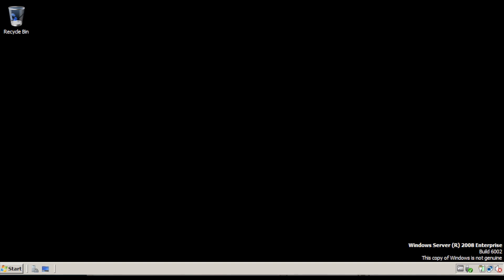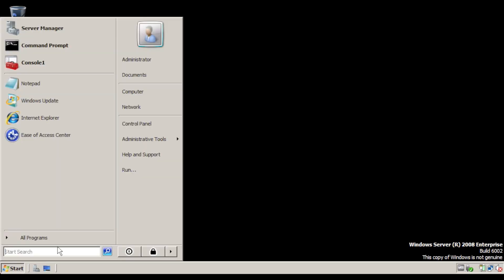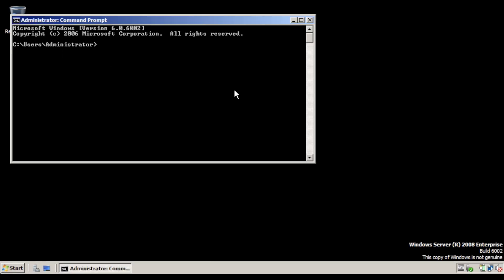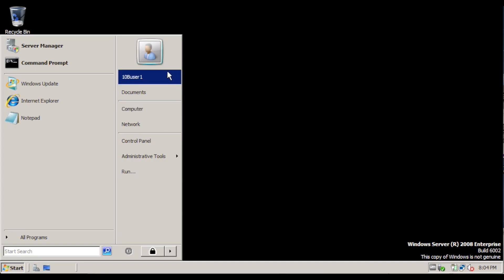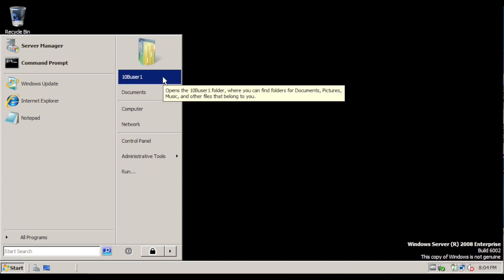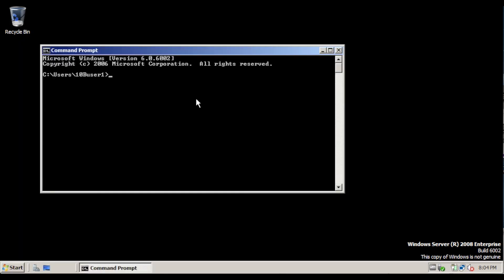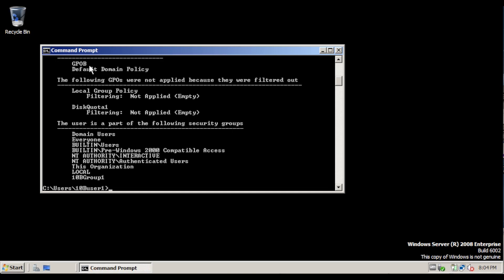Log off both computers. On the odd numbered computer, log in as the administrator, open a command prompt, and type gpupdate /force. Once the computer reboots, log in as 10B user 1. Open command prompt and type gpresult /r. You can see GPOB listed under Applied Group Policy Objects for 10B, and you can also see this user is a part of the security group 10B Group 1.